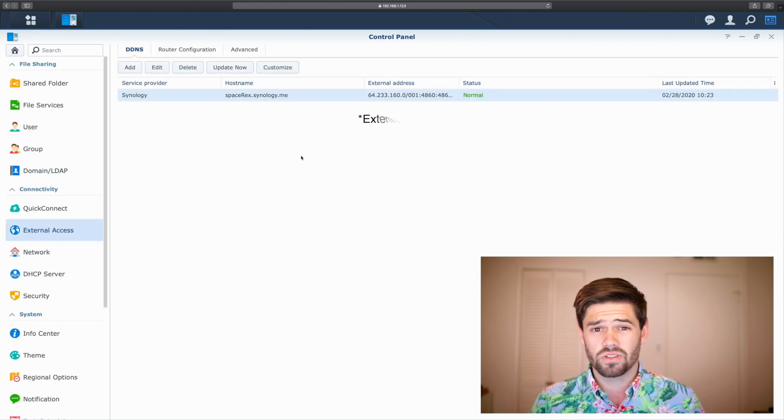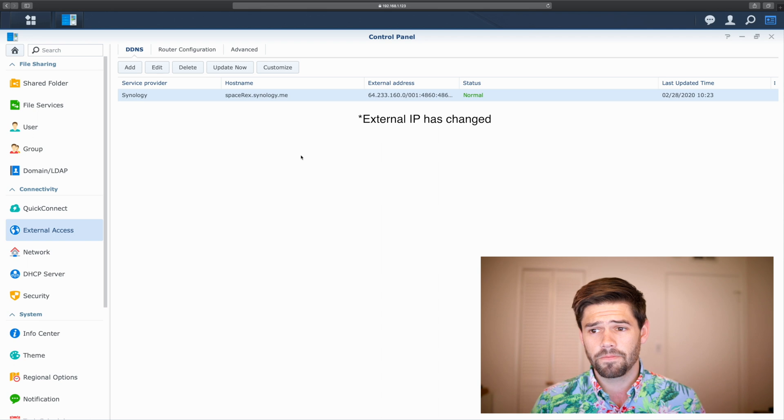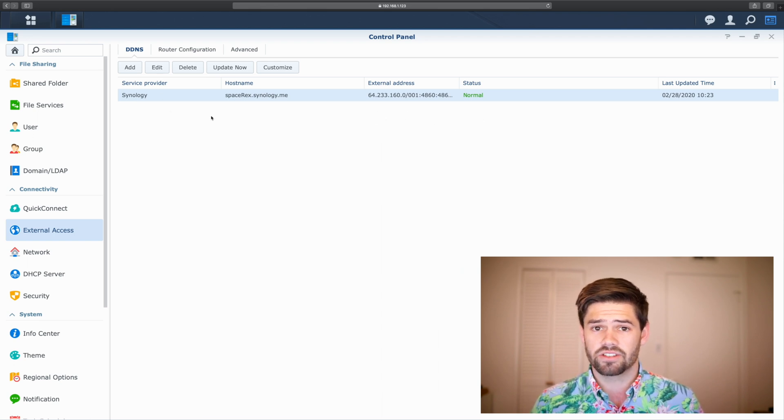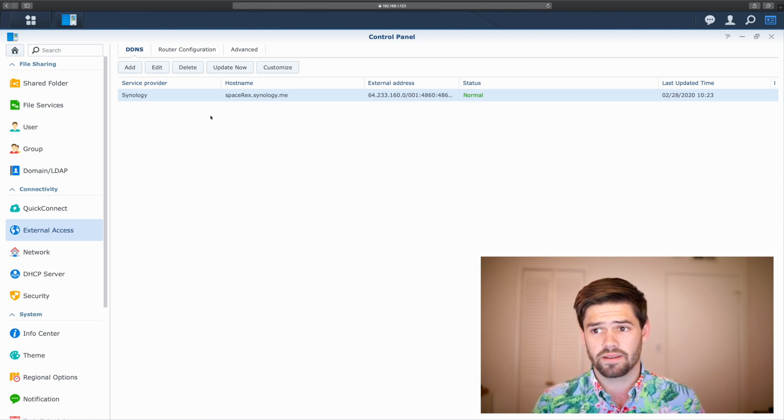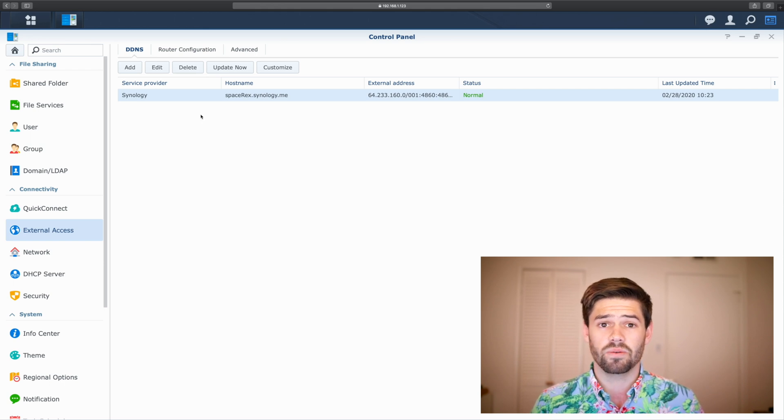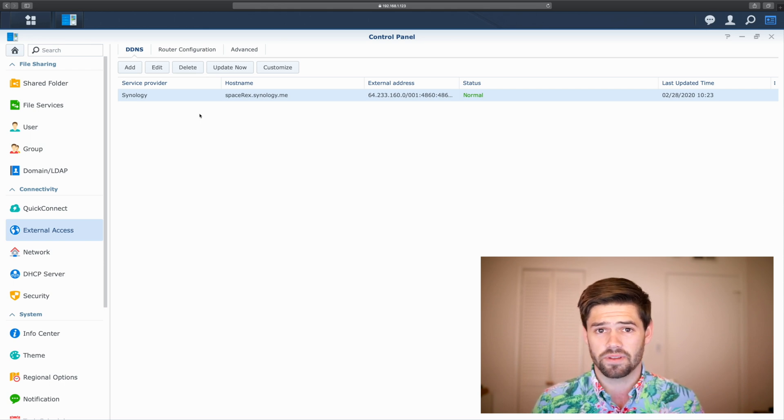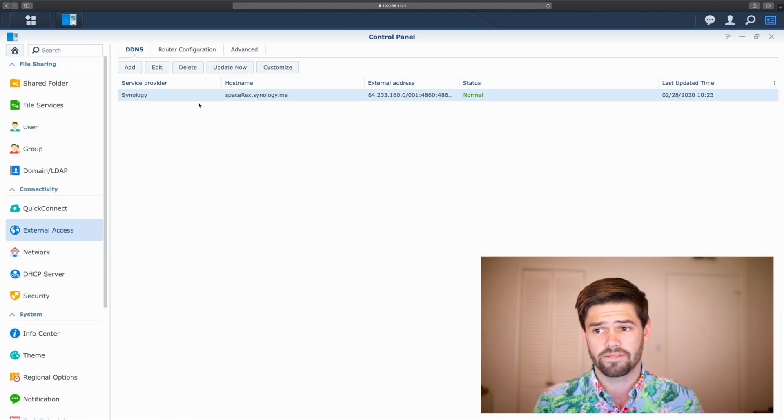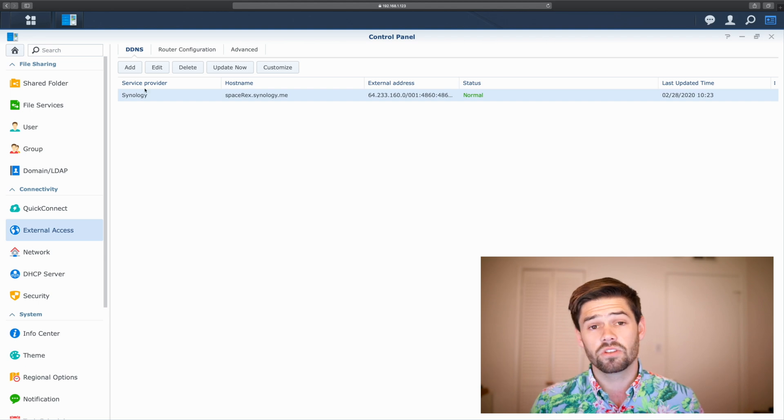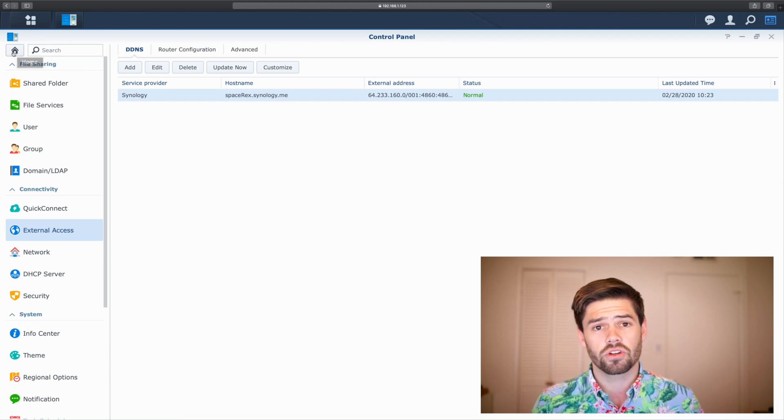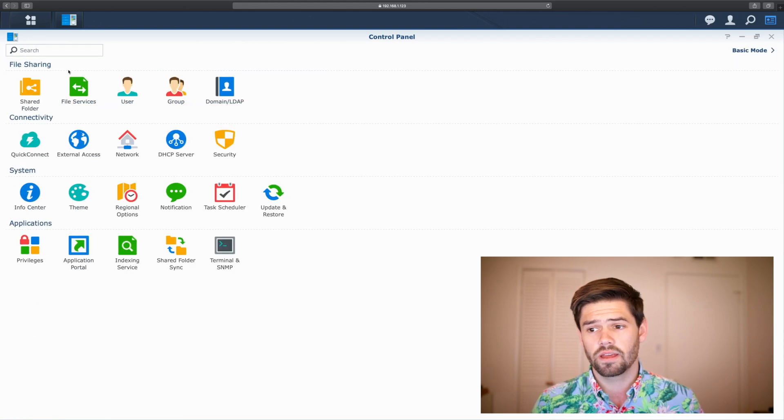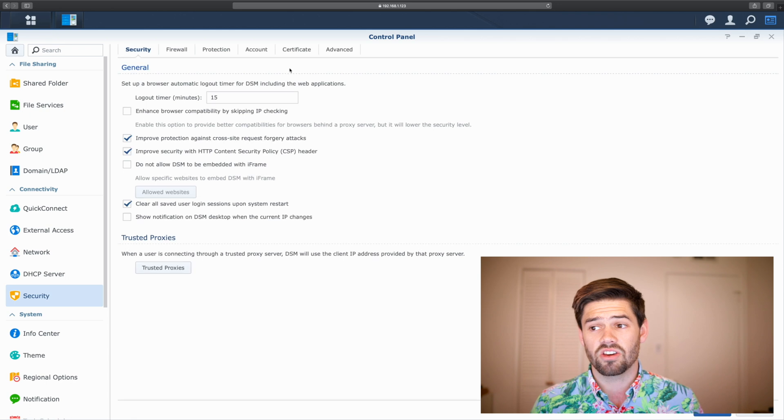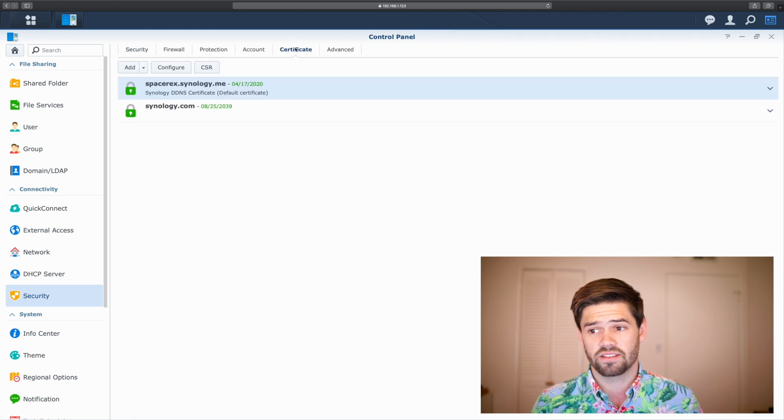All right, so as we can see here, I've got the DDNS hostname, Spacerex.Synology.me. But if I were to go to that, it would be an unencrypted certificate, which we don't want to have. So, once you've got this set up, we're just going to go into Home, Security, and go to your Certificates.